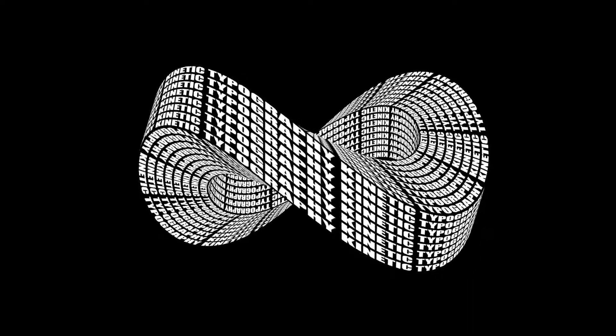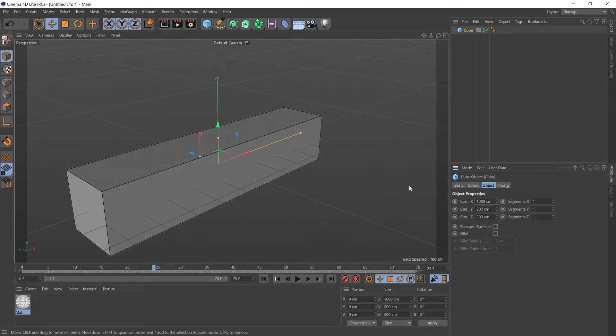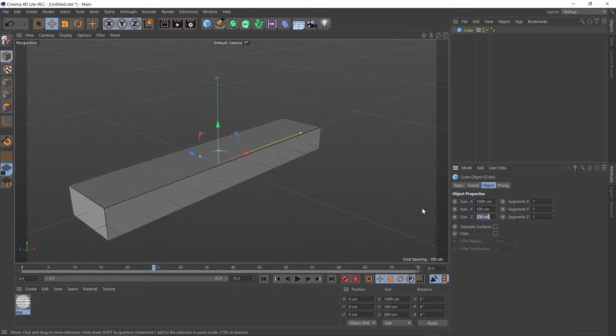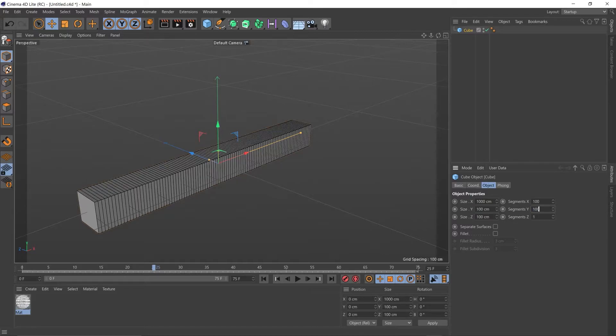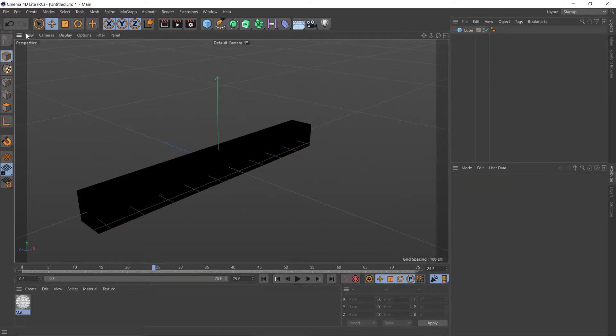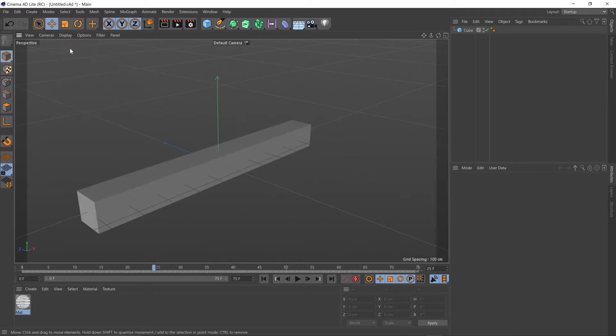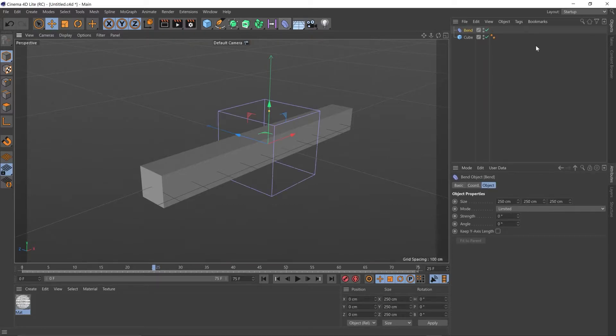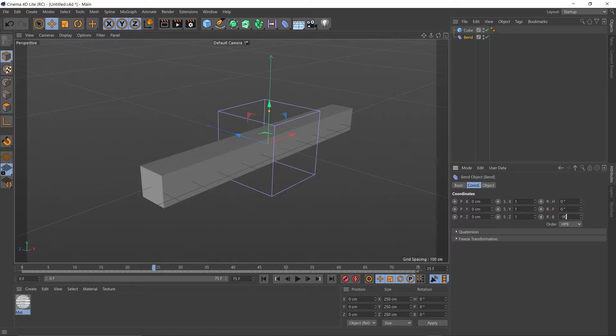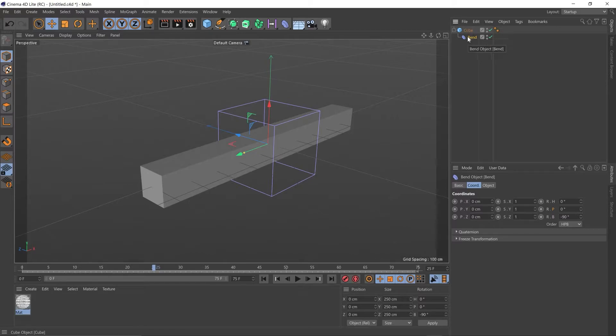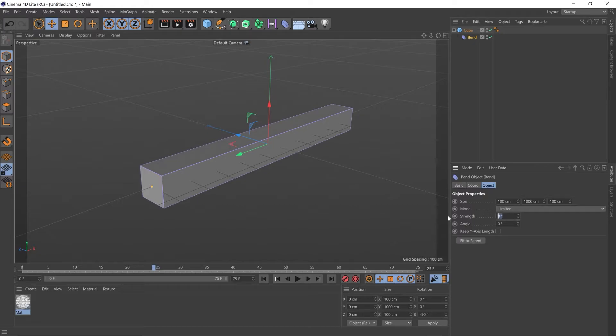Okay, so on to the next, the infinity loop. So let's create a cube. Let's go down to our properties and put 1000 in the X and 100 in the Y and 100 in the Z. Let's put 100 in all the segments. We can get rid of this shading, so up to display, get rid of Gouraud shading with lines. Let's add our bend deformer and go to our coordinates and put minus 90 in the bank. Next let's make that a child of our cube, just hovering until we see the down arrow, dropping it underneath. Going to our objects tab of the bend deformer, hitting fit to parent and adding a strength of 360.